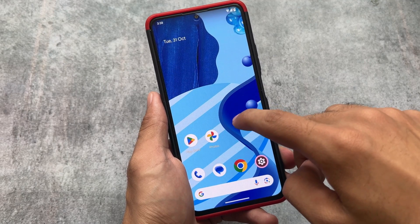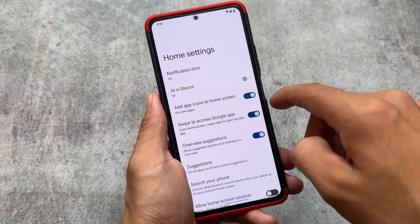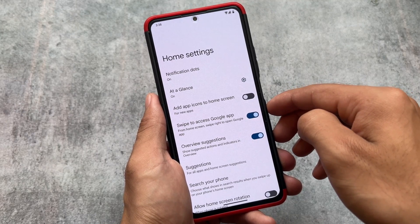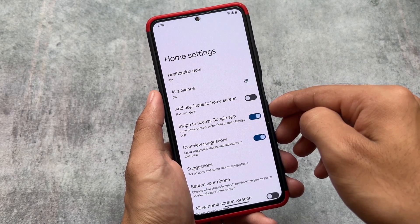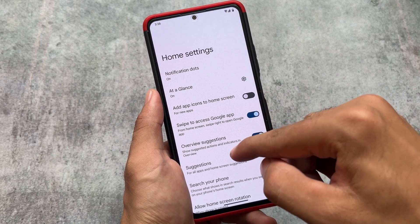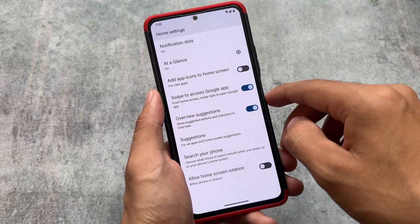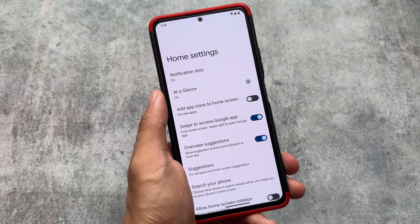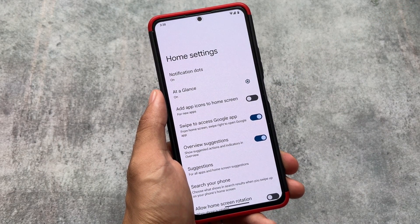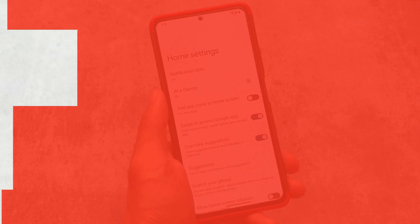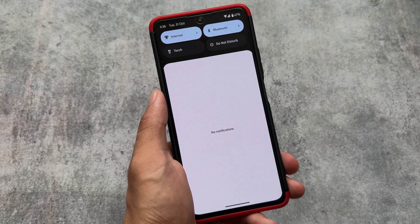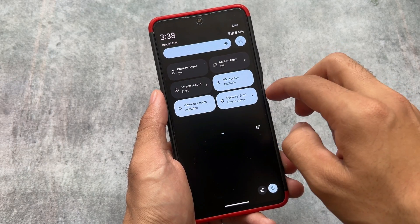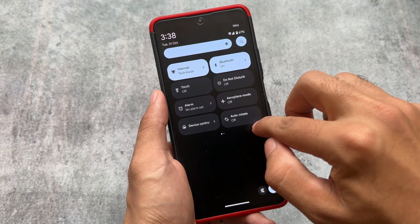The first thing to notice is the launcher. The launcher is basically the same — it's the Pixel Launcher. This custom ROM also brings the Pixel Launcher by default. In upcoming updates you may see the Launcher 3-based launcher, but right now the Pixel Launcher comes pre-installed.